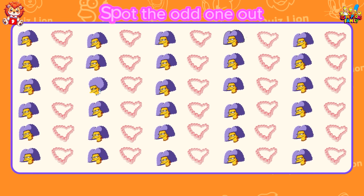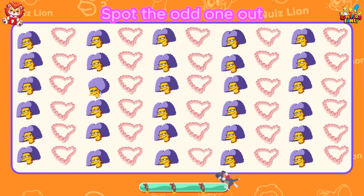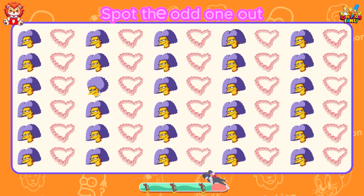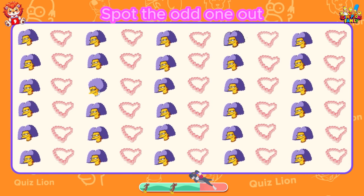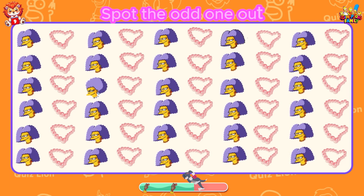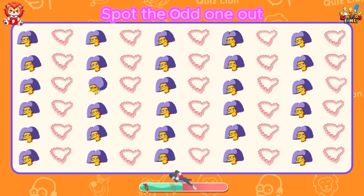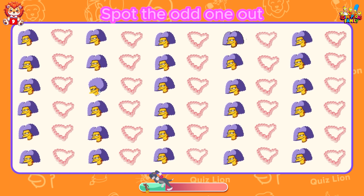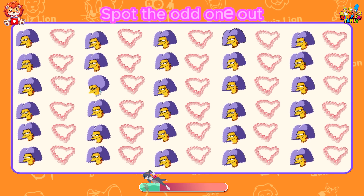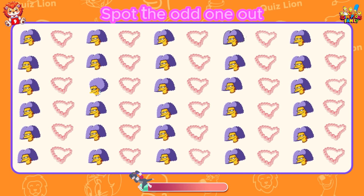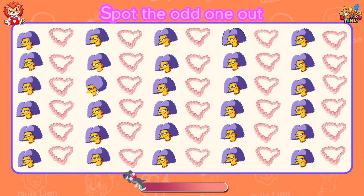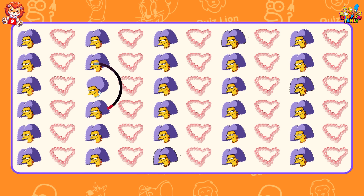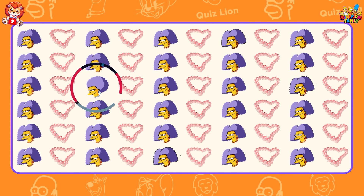Spot the odd one out. The difference lies in the necklace around her neck.